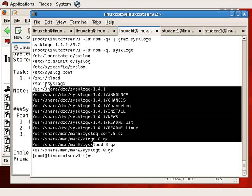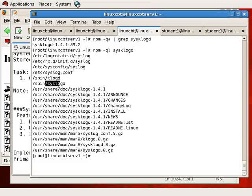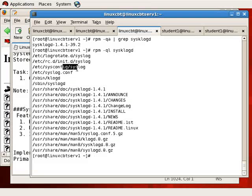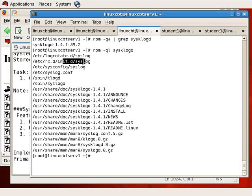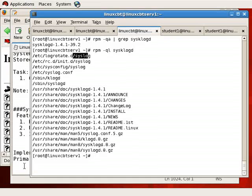So the main binary is syslogd, it reads /etc/syslog.conf, optional startup information is placed in /etc/sysconfig/syslog, an initialization entry is in init.d, and a log rotate entry is in the logrotate.d directory.